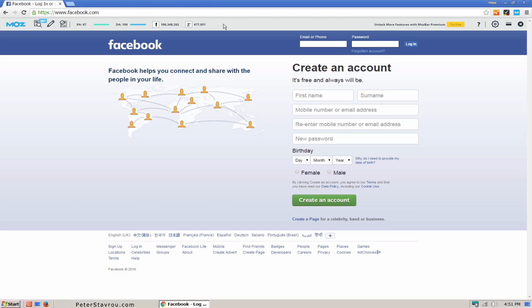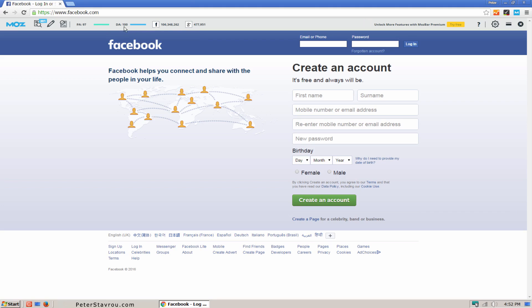Now I can see how many likes, shares and comments this page has on Google Plus, how many likes, shares and comments this page has on Facebook, the domain authority, and the page authority. Let's take a minute to talk about the Moz score.